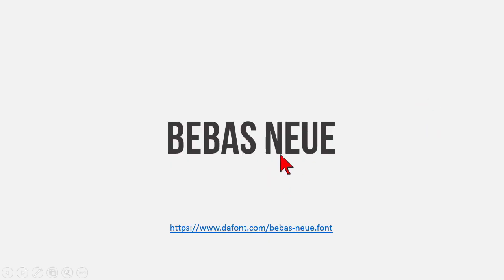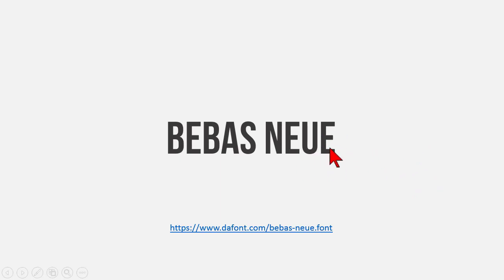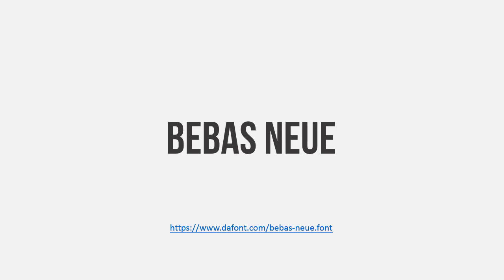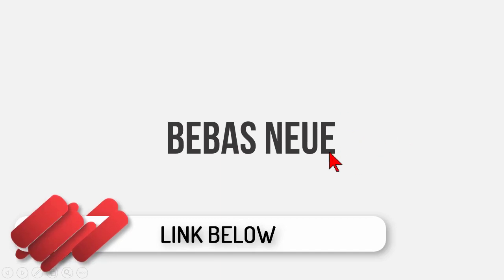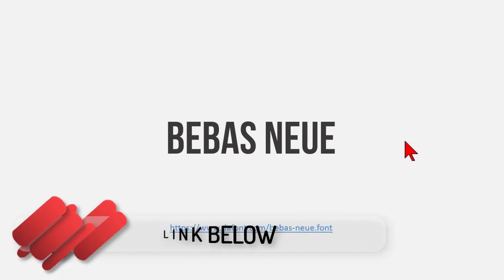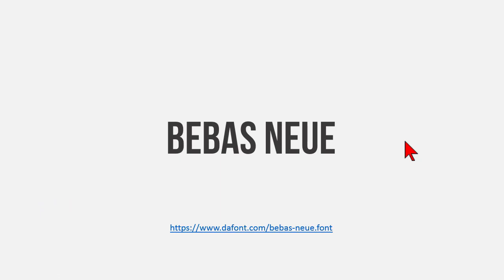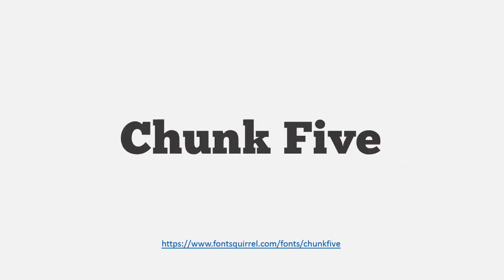The first one is called Bebas Neue and it's just a good solid font — nice and clean, easily read. It can be used for titles and for text. One thing you'll run into is that this is a capitals-only font, so there is no lowercase. That makes it good for titles or anytime you want good solid readability. Bebas Neue is one I use a lot — you'll find it used pervasively in lots of different templates and situations.